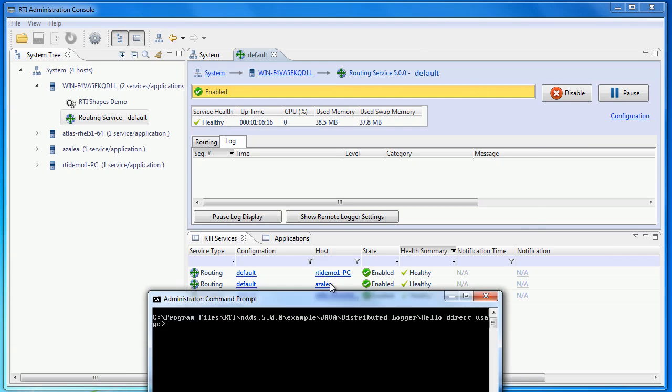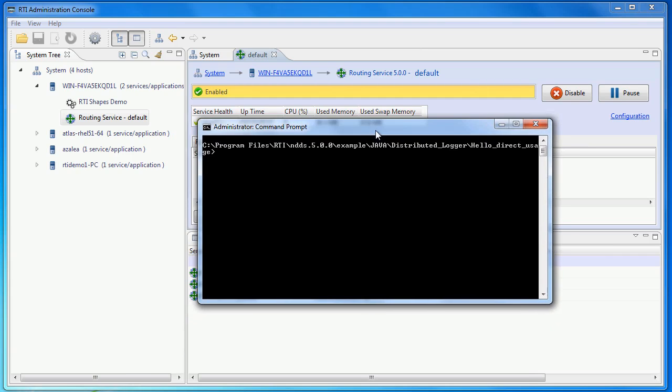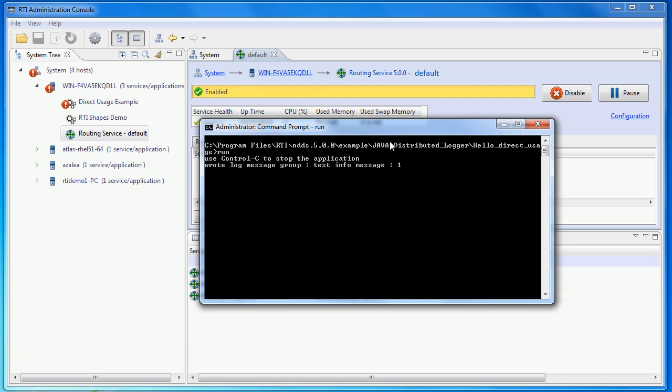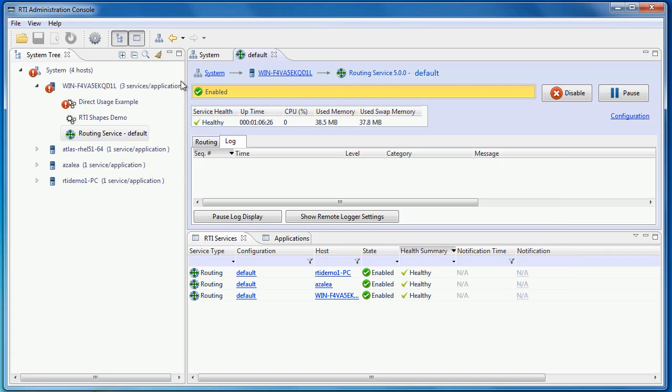To illustrate how this works, I am going to start one of the examples provided by the Distributed Logger. All this simple example does is publish a log message of various severity every couple seconds.